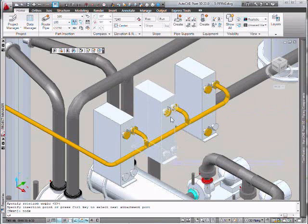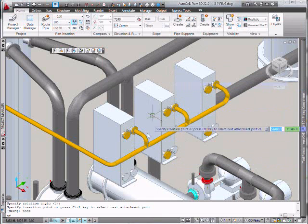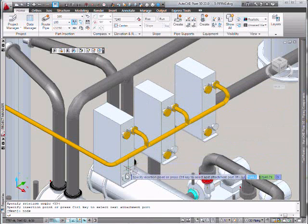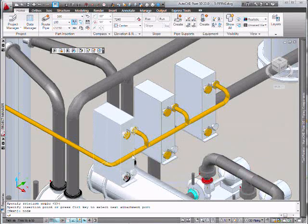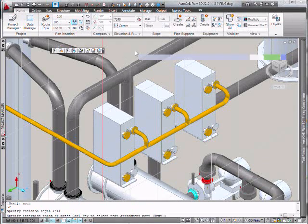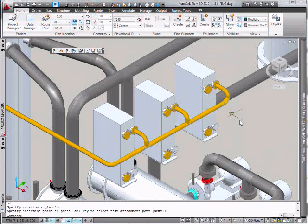Now we're ready to run our line. We have node and perpendicular object snaps set and we're using object tracking.